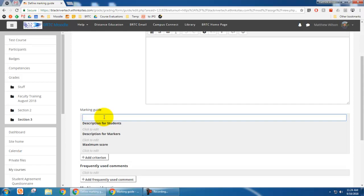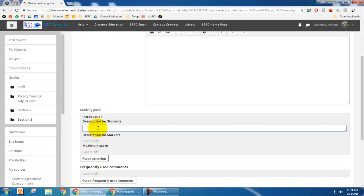And so for instance on this I'm going to do introduction. And then the description for your students is, you're telling your students what's required. And so I'm going to say one paragraph, good thesis statement, introduces the paper.